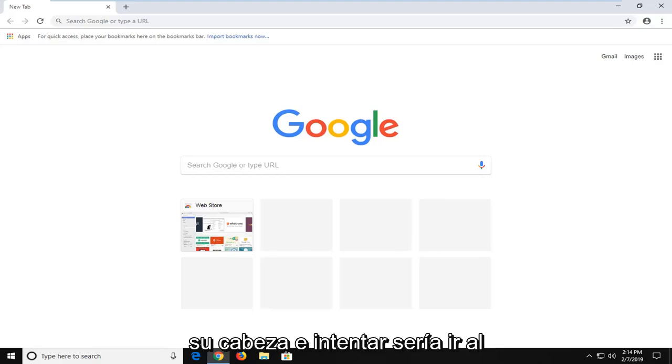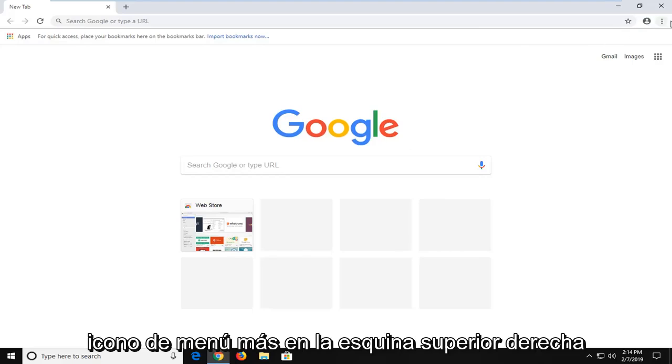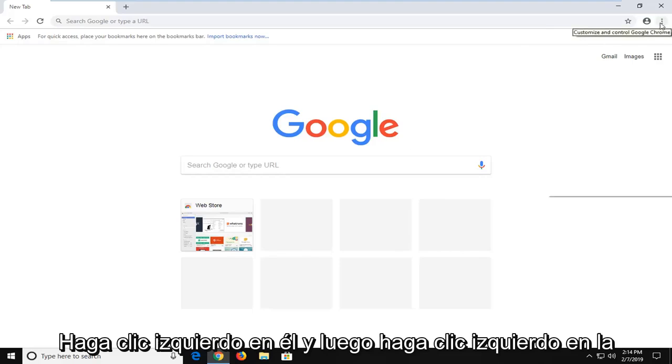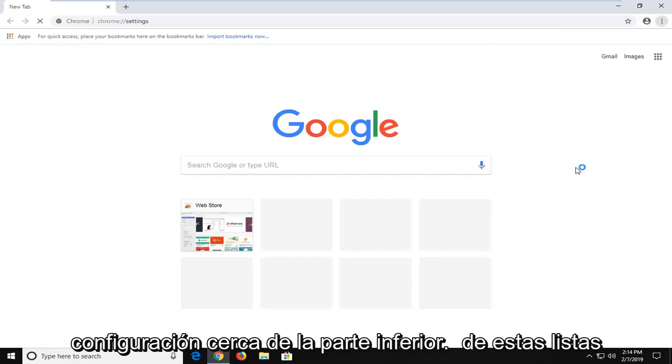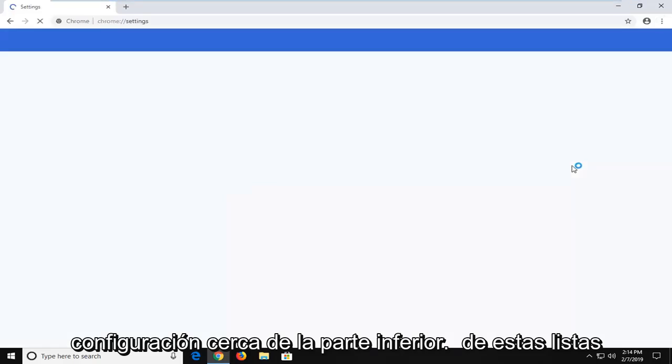Another thing you can try would be to go up to the more menu icon near the top right corner of the browser. Left click on it and then left click on settings near the bottom of this list.